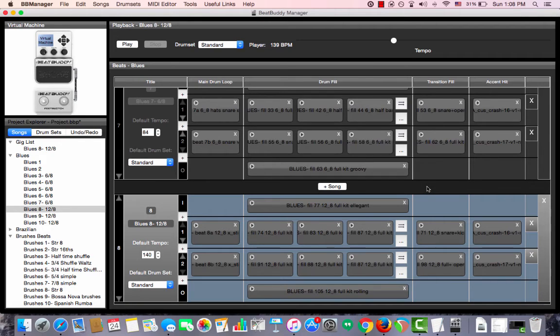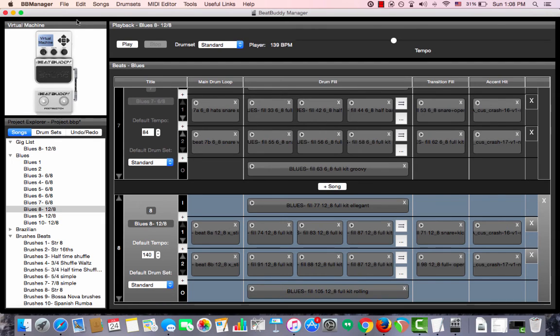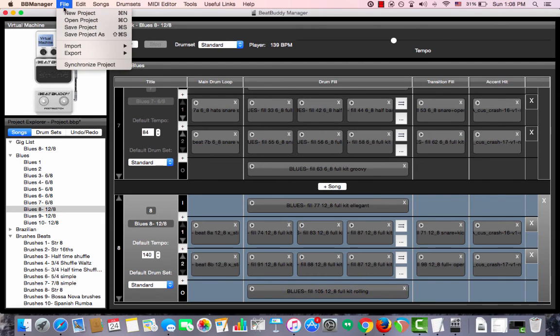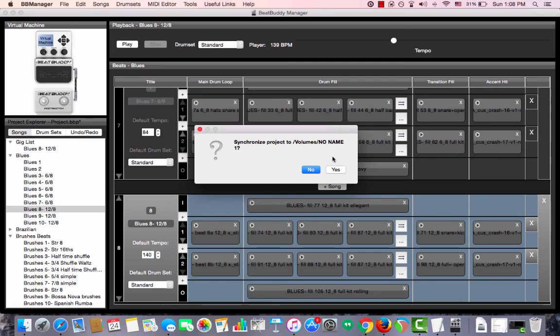Now remember, any changes you make in the BeatBuddy Manager must also be applied to your pedal. And you do this by synchronizing your project. After you're done making all the changes, go to the menu option File and select Synchronize Project. And the name of your SD card's drive shows up and you choose Yes.